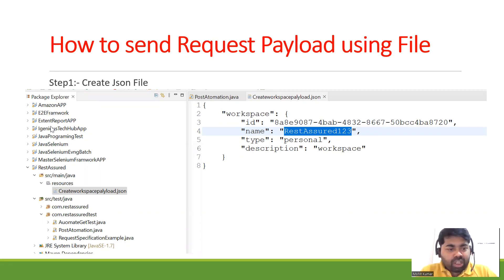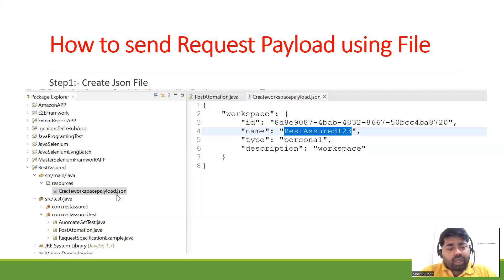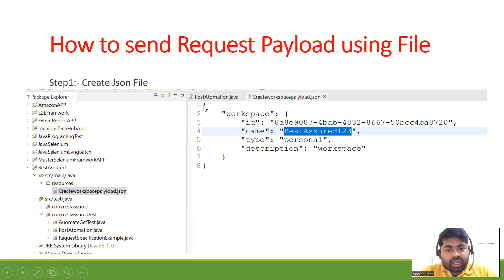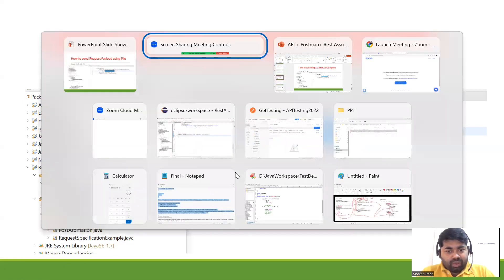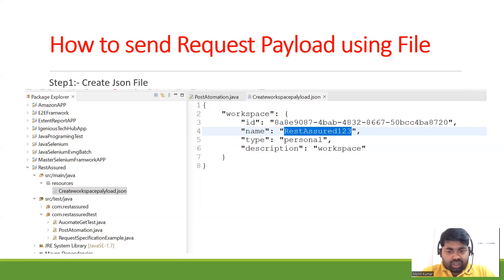If you look at the PPT, this is my project. Inside src/main/java I have created a resources package, and inside this resources package I have created one JSON file. I will show you how to create a file — it should have the extension .json. I have posted the request payload here.